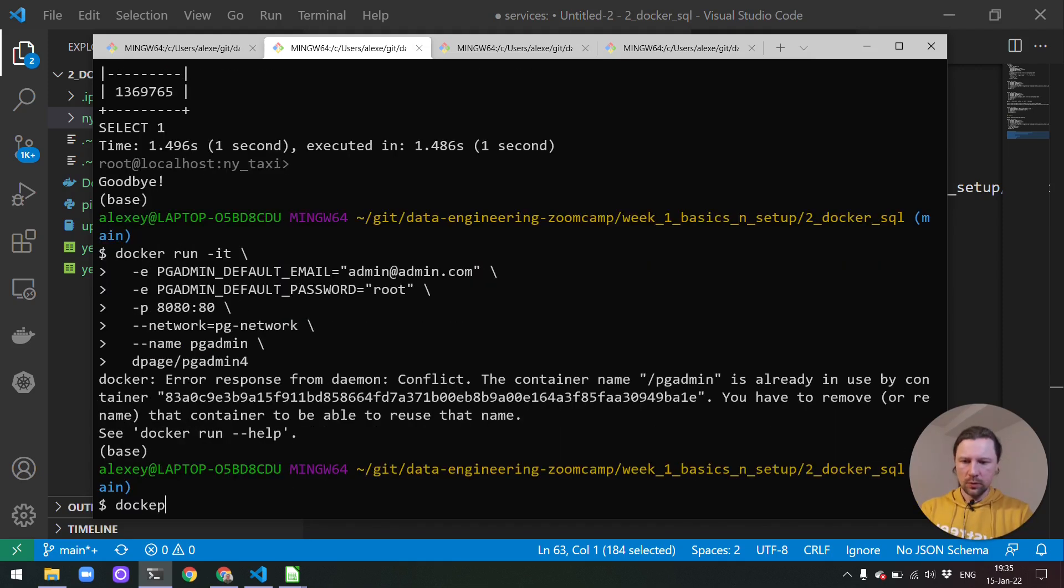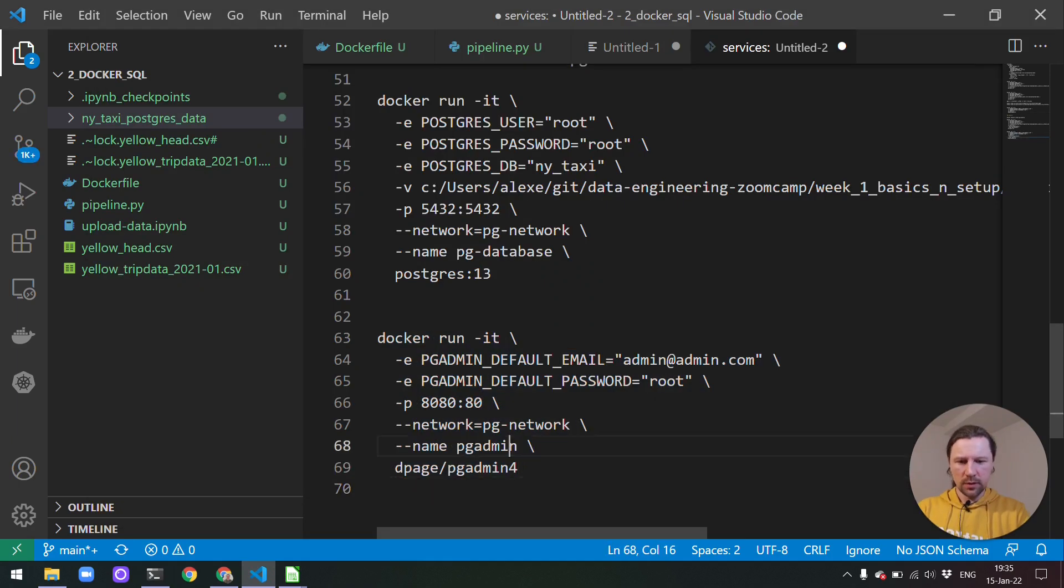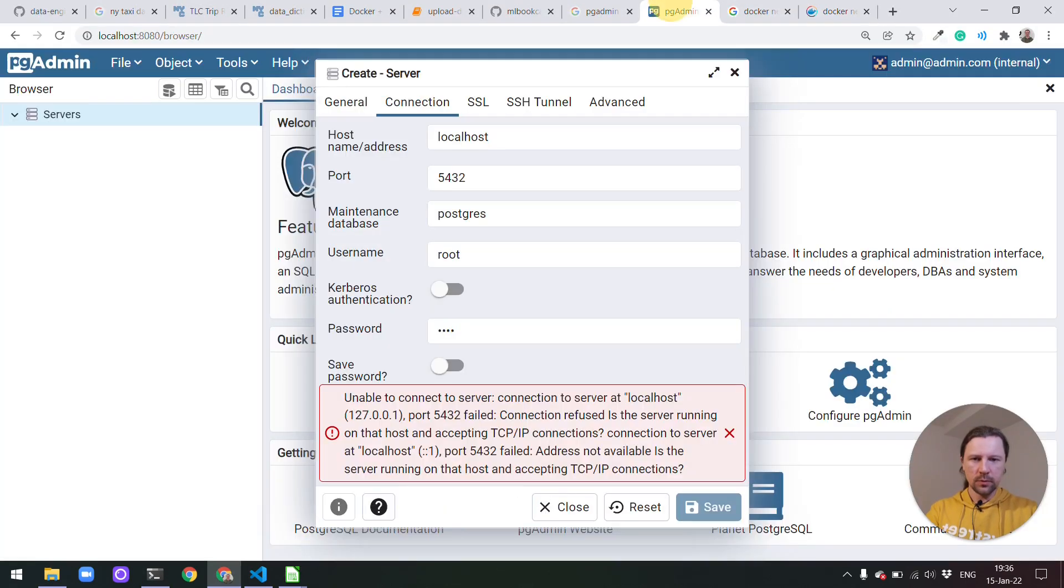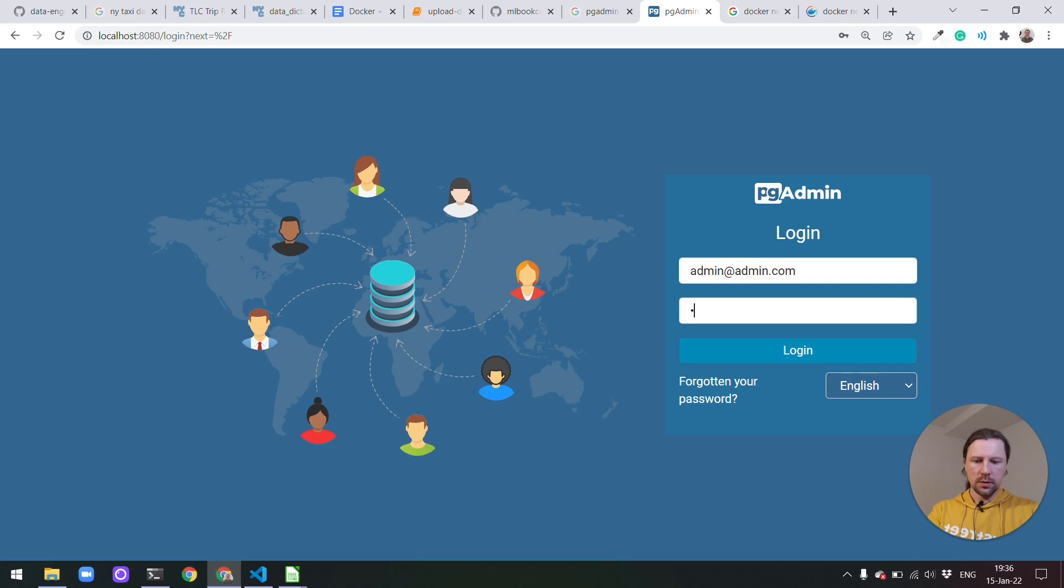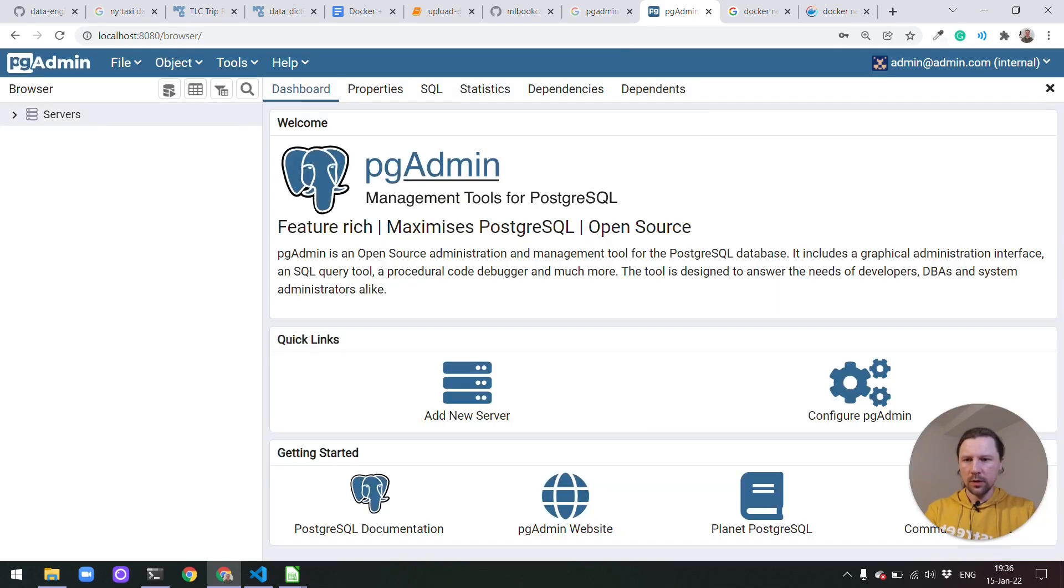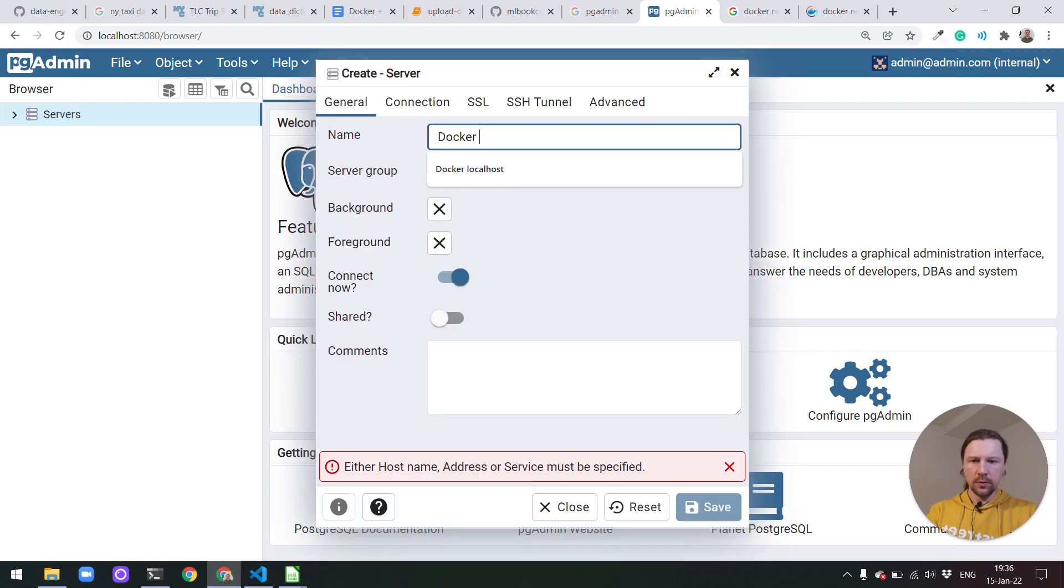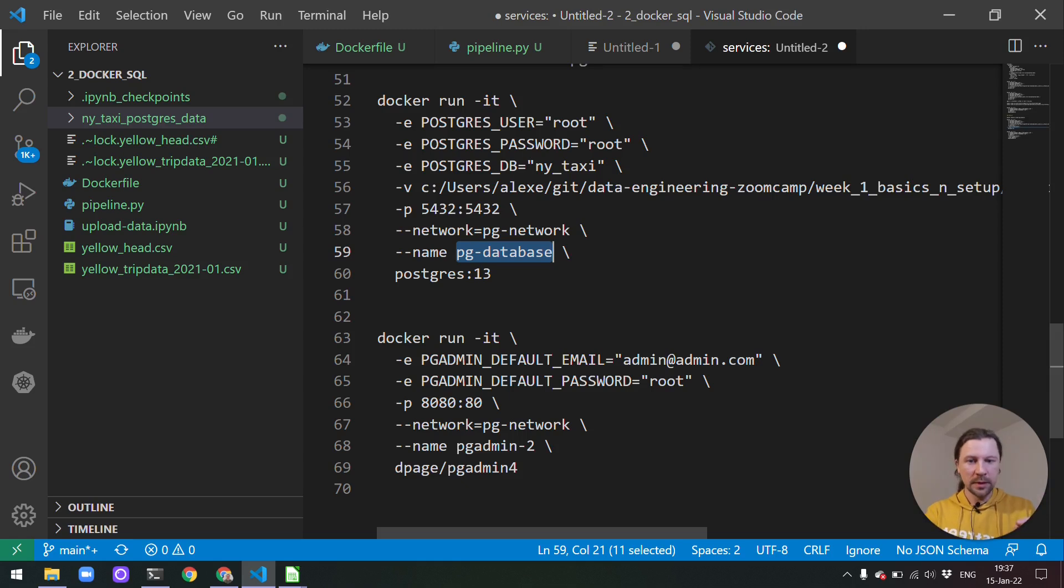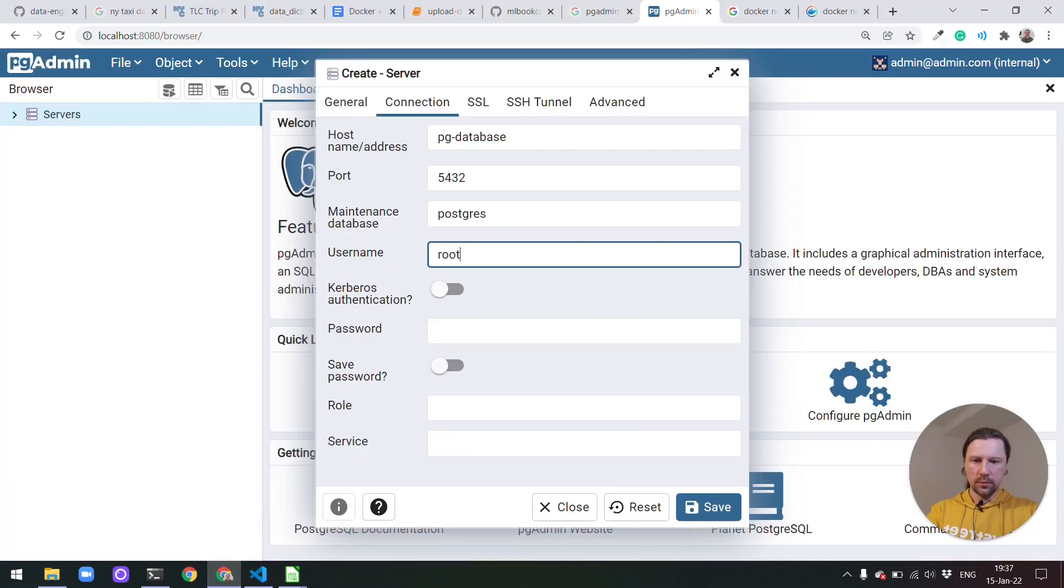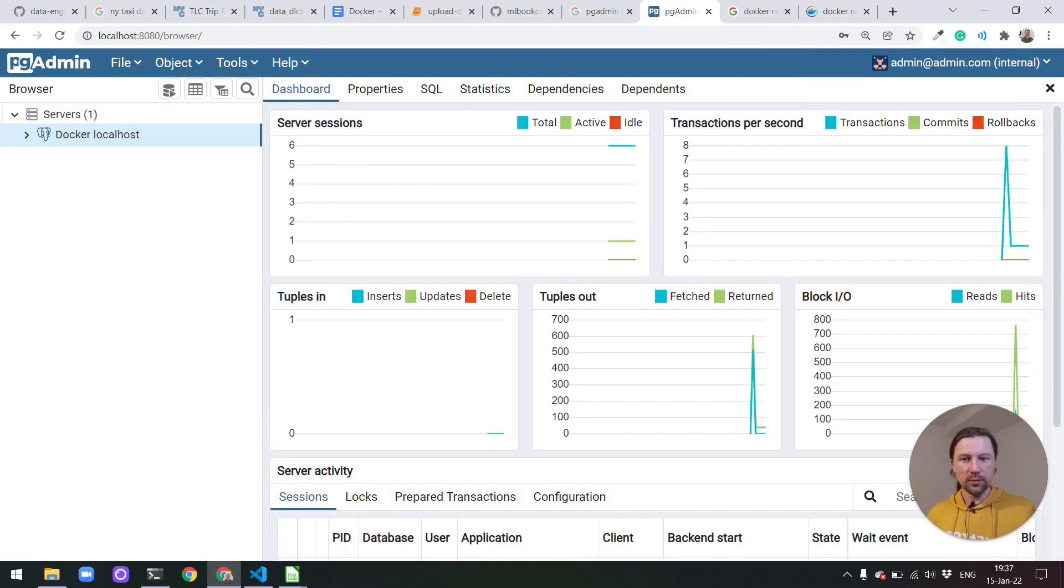I don't know why there is another container with this name. Doesn't seem that it's running. But I'll just do pgAdmin too. It has started. So let us go to pgAdmin. I think we need to reload it. So we will use this email and password with root. Now let's do again right click create server. Then it will be docker local host. And then connection will be it will actually be this pg-database. So this is the name we used for Postgres database. Now we can refer to this as host name. And this way pgAdmin will know how to find Postgres. Then username will be root. And then password is also root. Now let's save it. And we were able to connect.